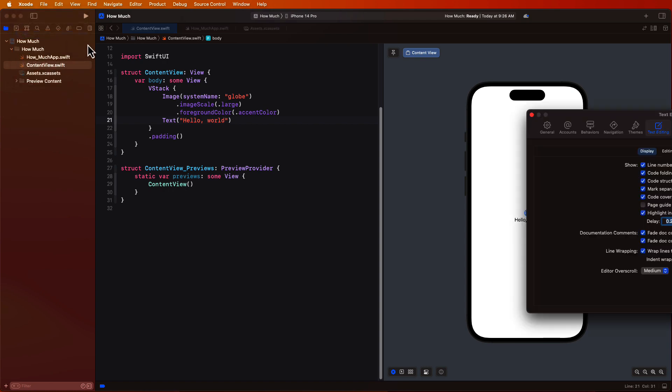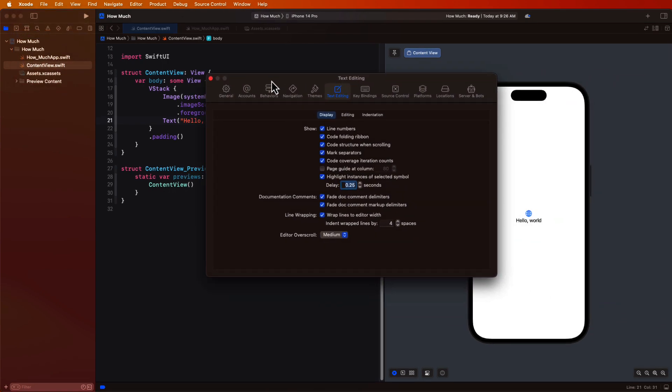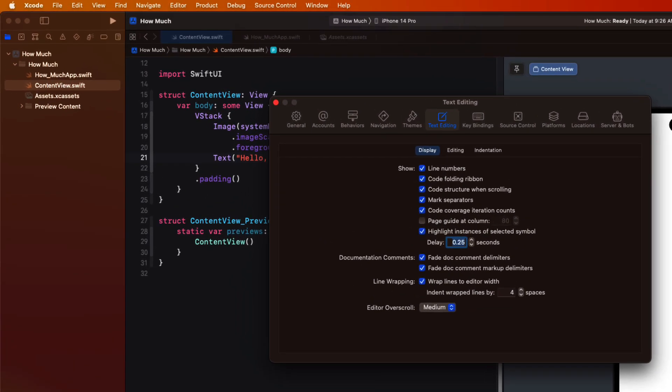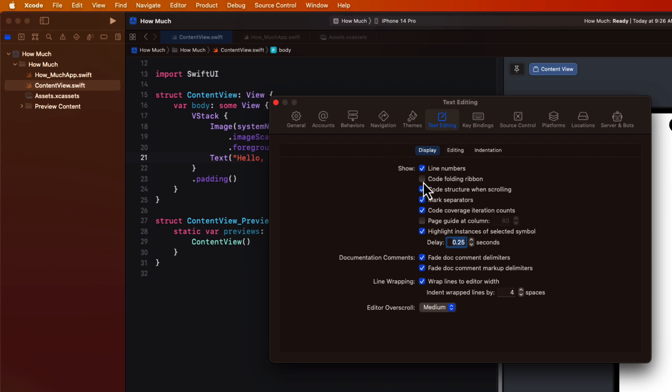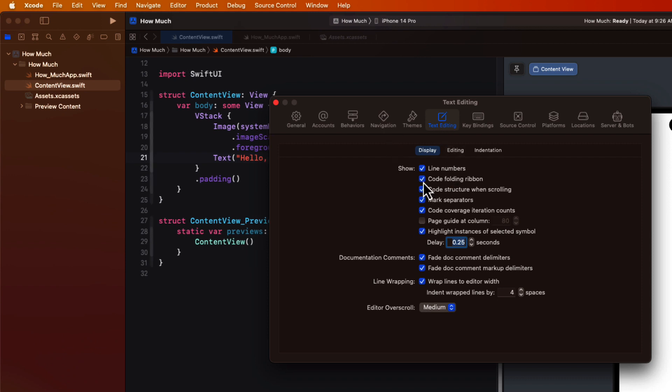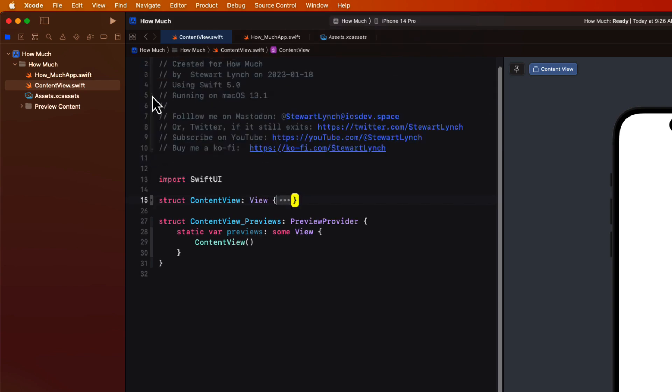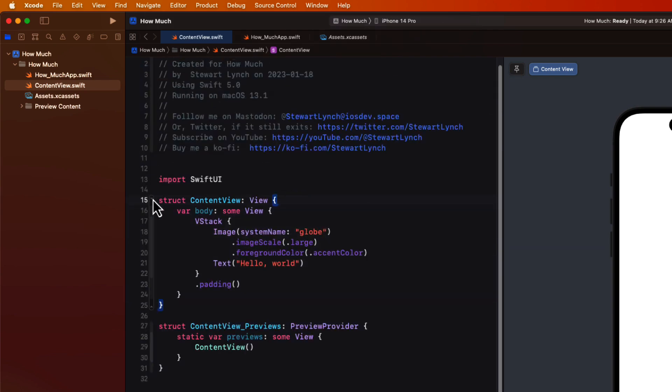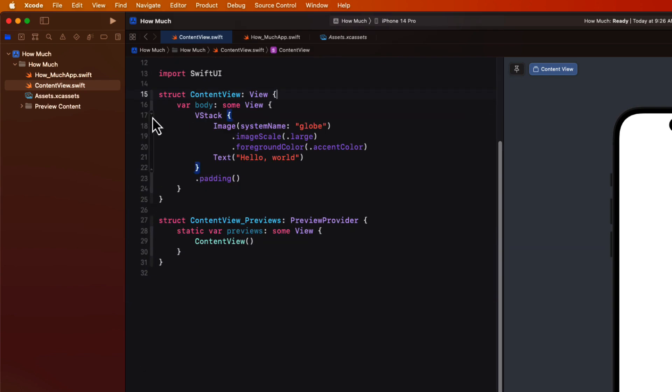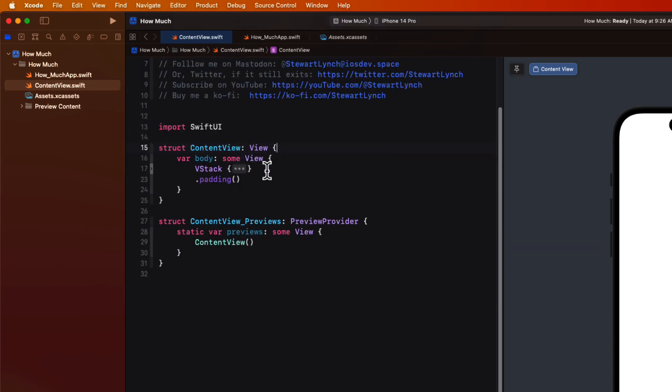To enable code folding, go to the Xcode settings menu. Make sure you select text editing and then check the code folding ribbon to turn it on. Once it's enabled, you'll get a ribbon along the left hand side so that any code block that's surrounded by braces can be collapsed or expanded.